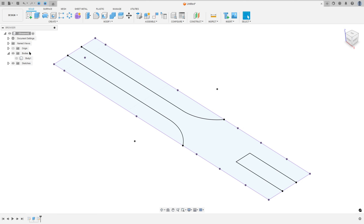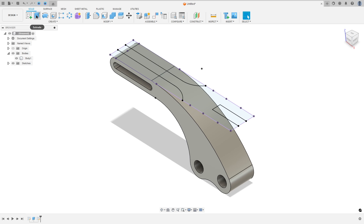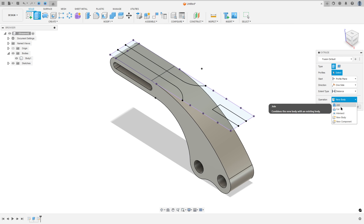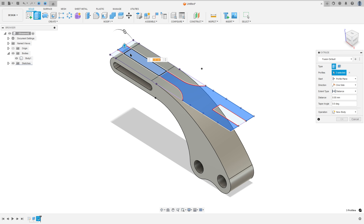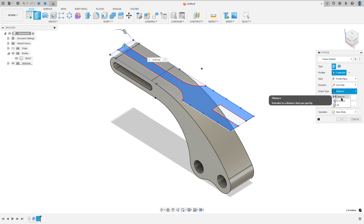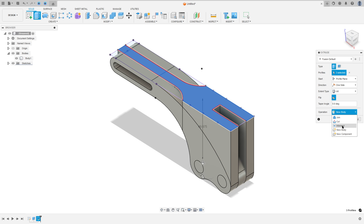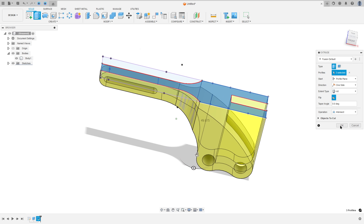Now show body one. Go to extrude and select the operation: Intersect. Select this profile here. The direction: one side, extended type: all — flip the direction. Operation: Intersect. Select and press OK.